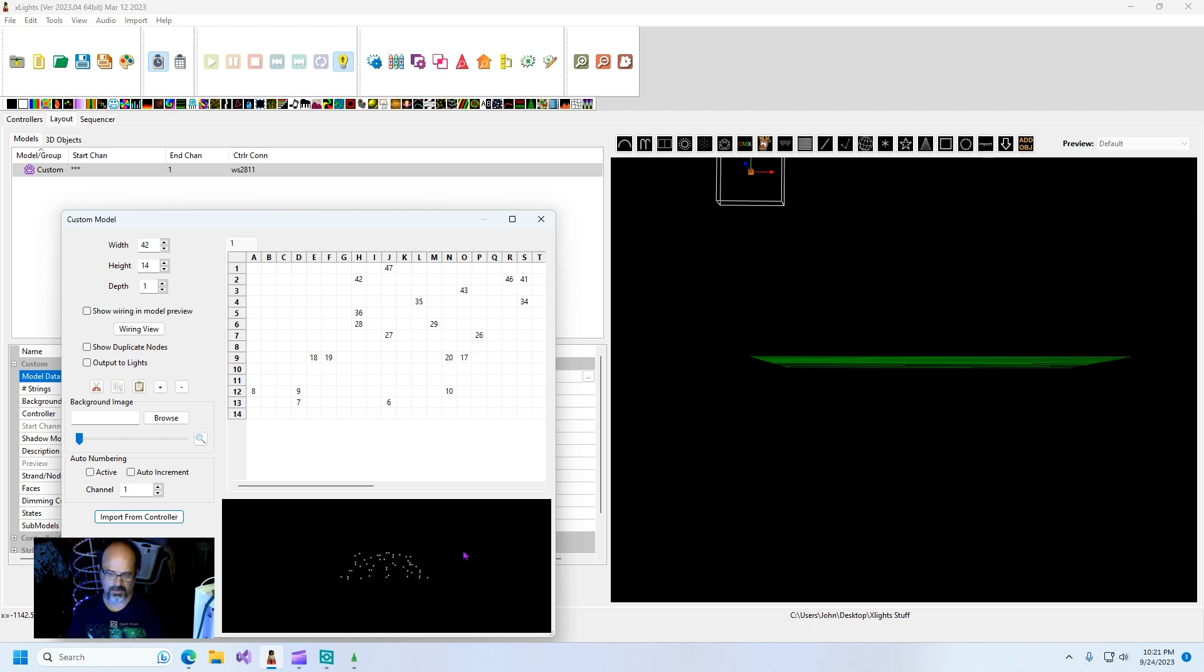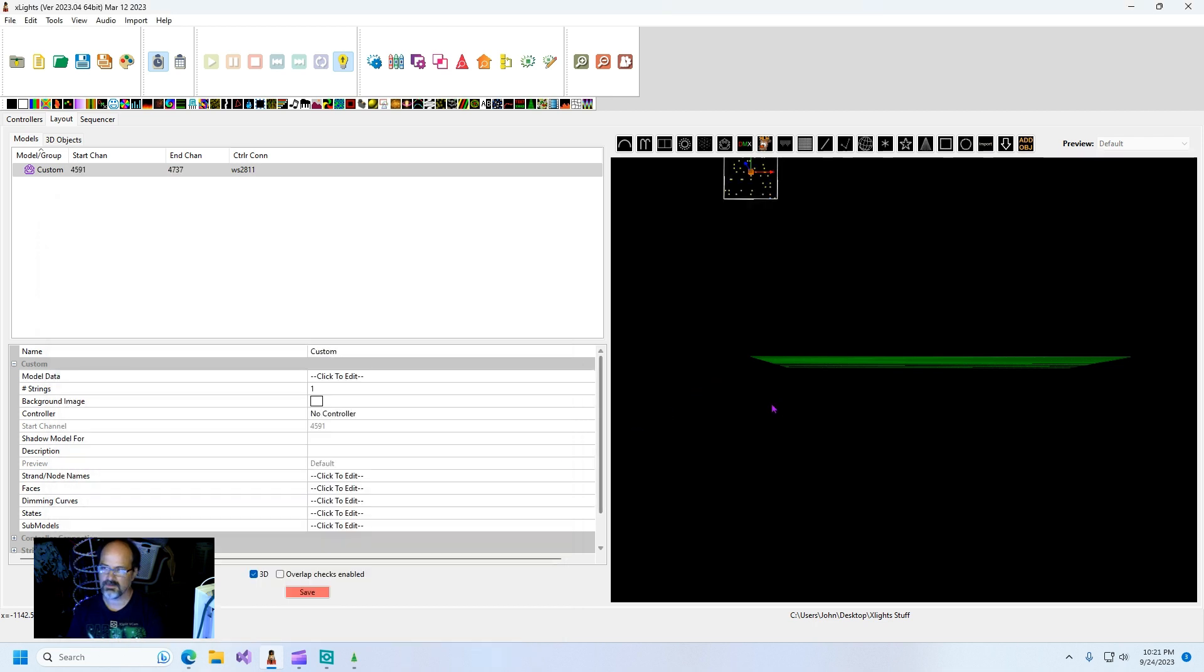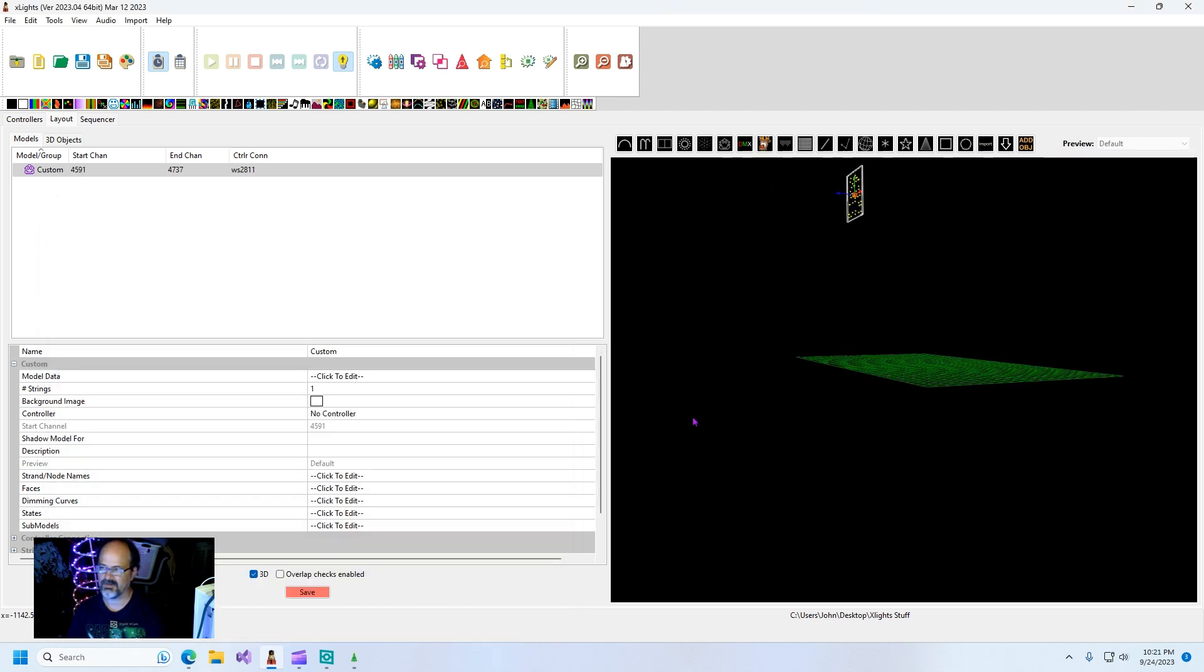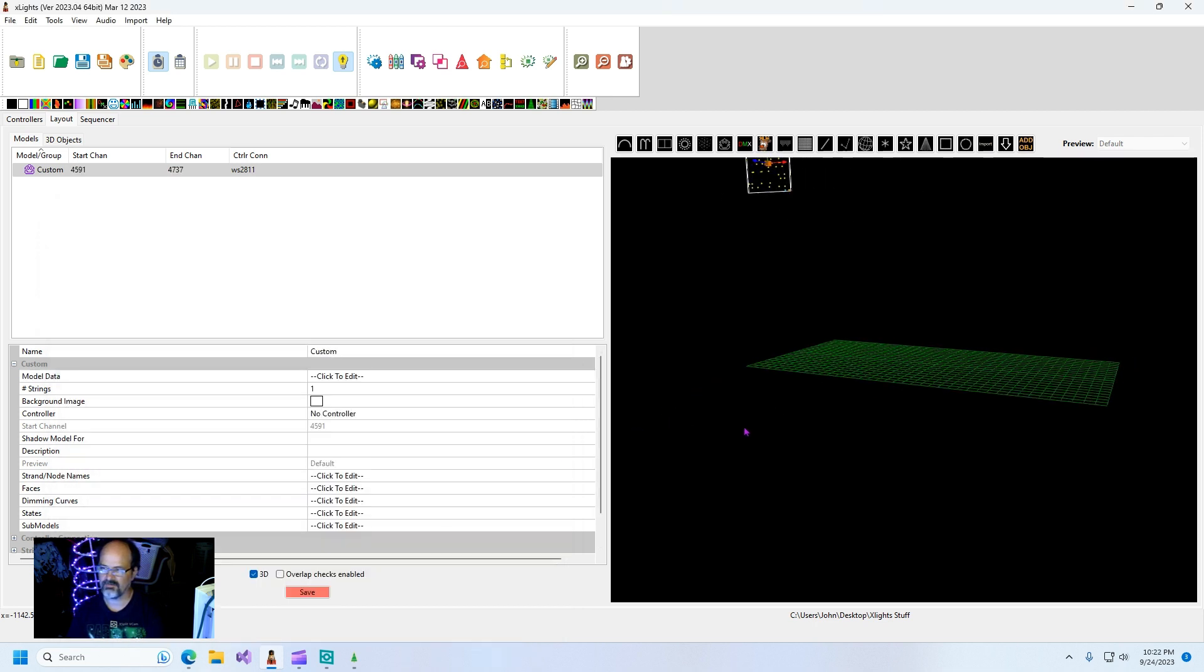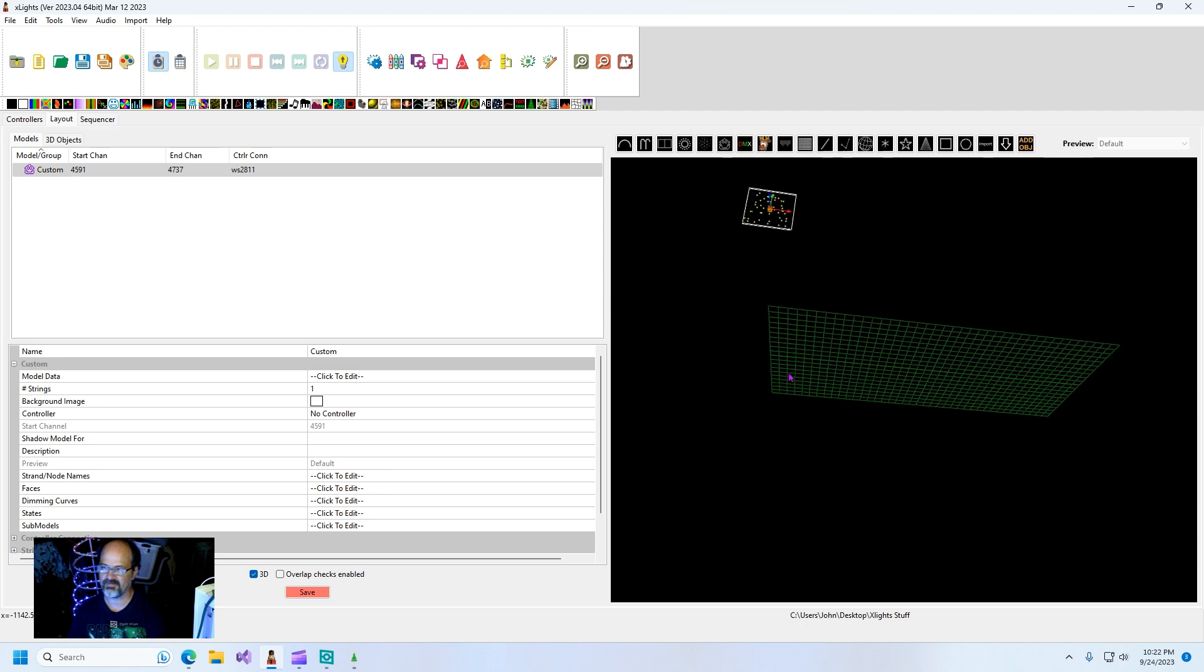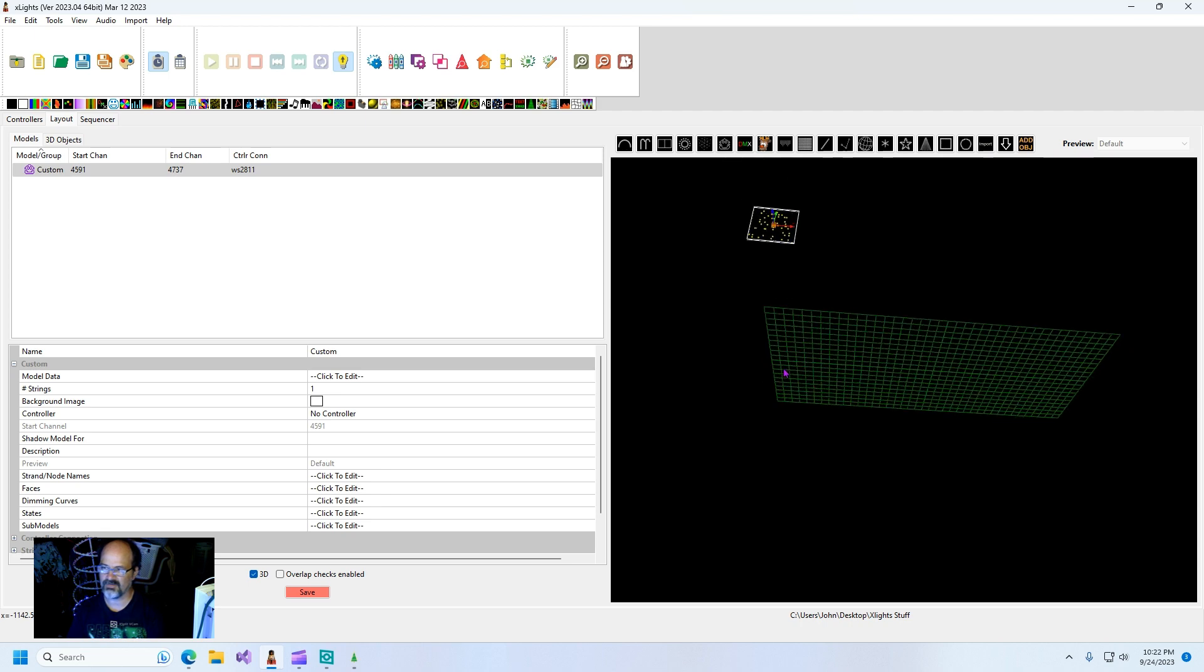Or you could use art net to twinkly and import the entire thing, but that's not important for what I'm showing you here. So you will see that it imported even though I'm in 3D space completely flat.